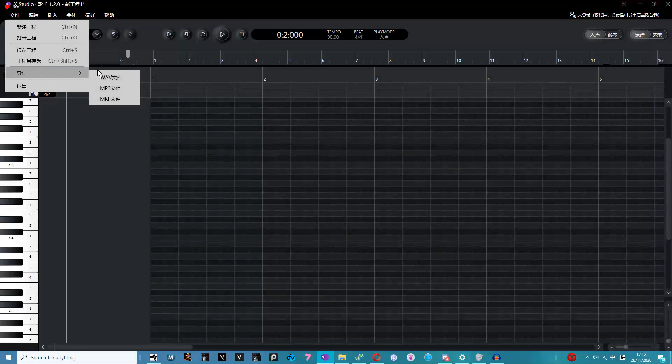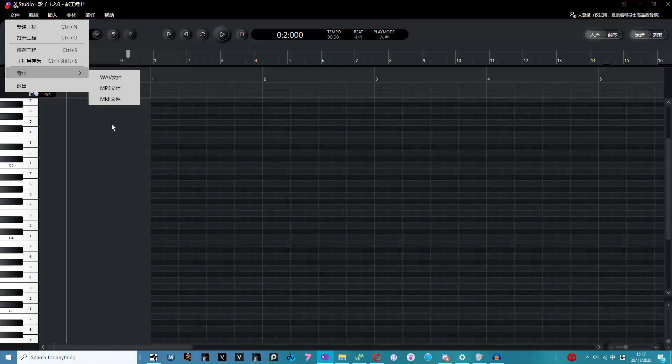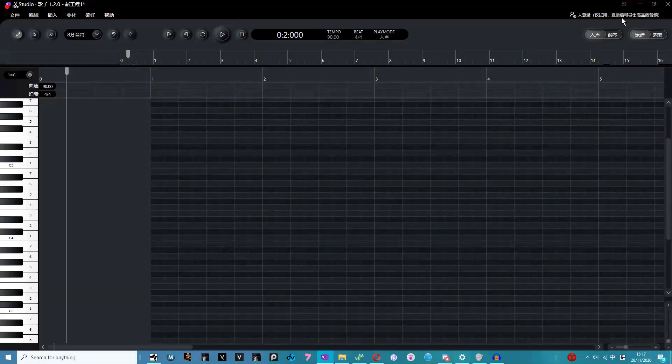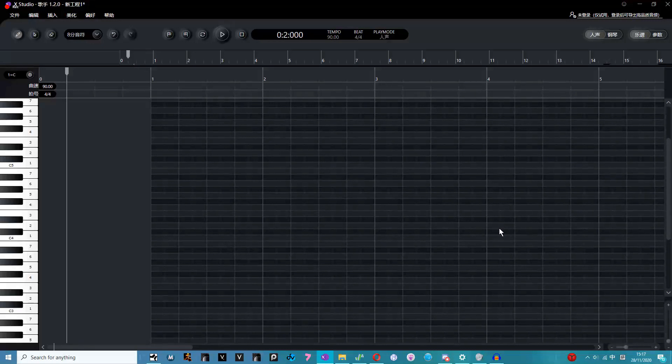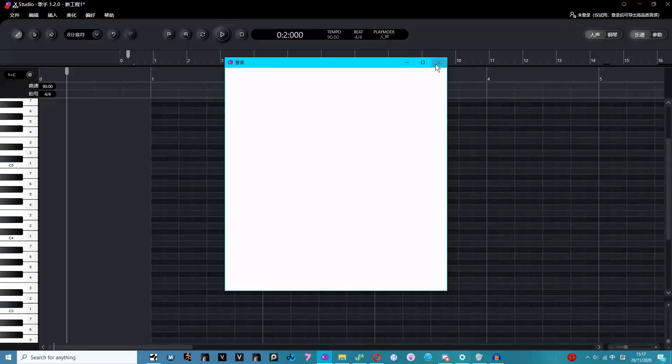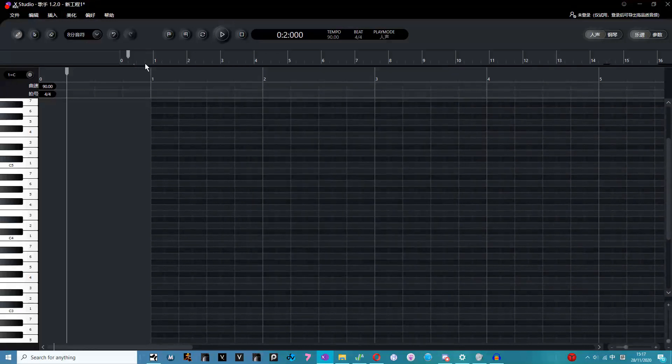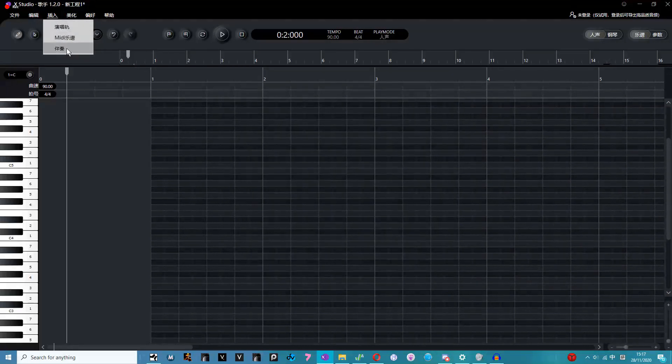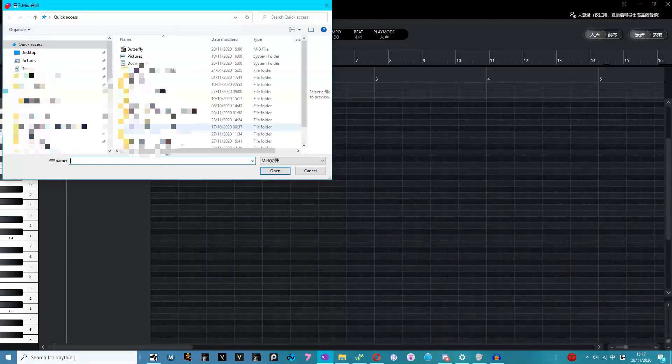This is for exporting. This is exporting WAV, MIDI and MP3. You can't actually use this unless you've signed in, which you need a Chinese number for. You would press here to sign in if you could. Here you can import MIDI and WAV files. So we're going to import a MIDI here.